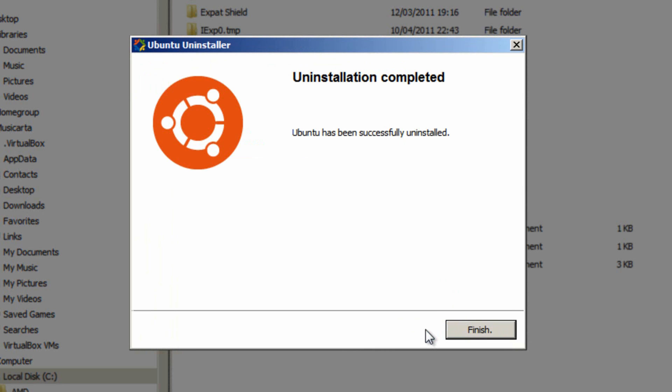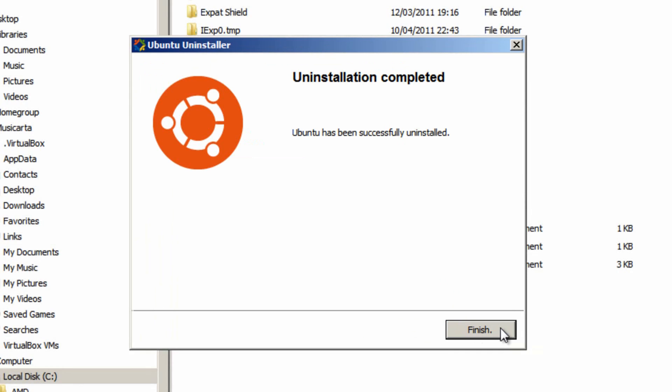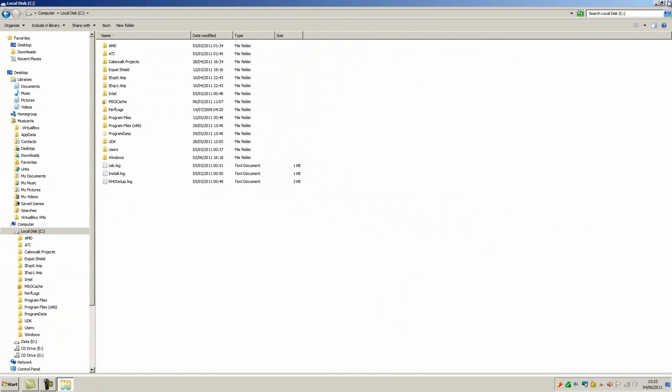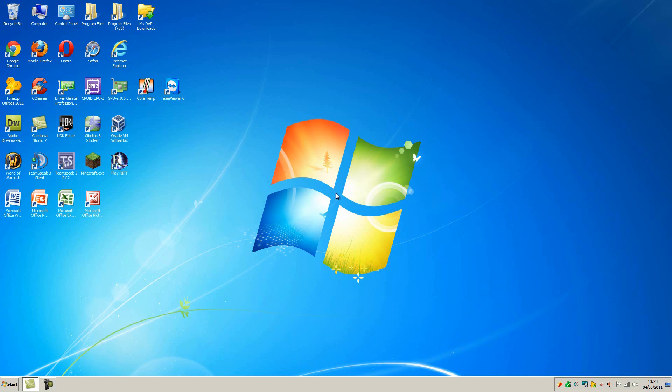And then it's immediately said Ubuntu has been successfully uninstalled. You can then click finish. You can close Windows Explorer, and Ubuntu has been successfully uninstalled. Easy as that.